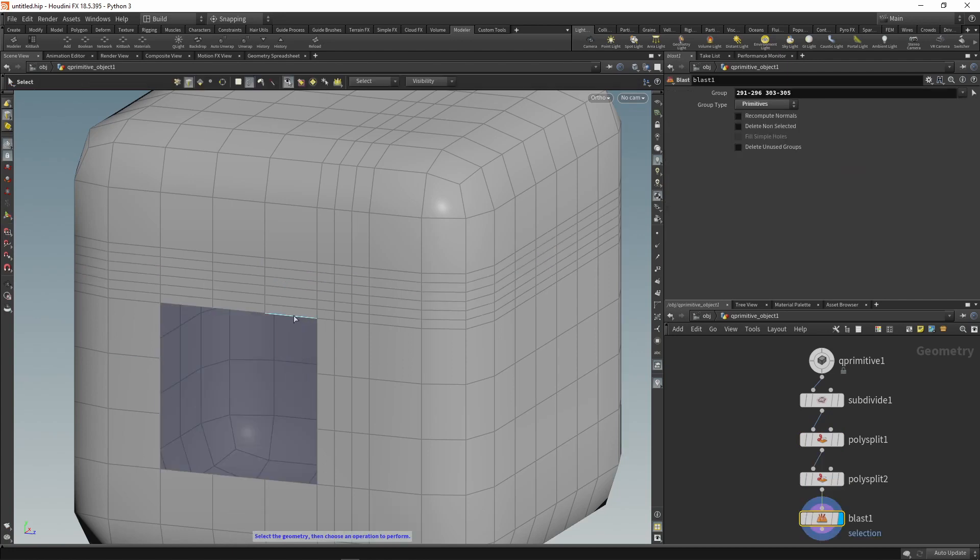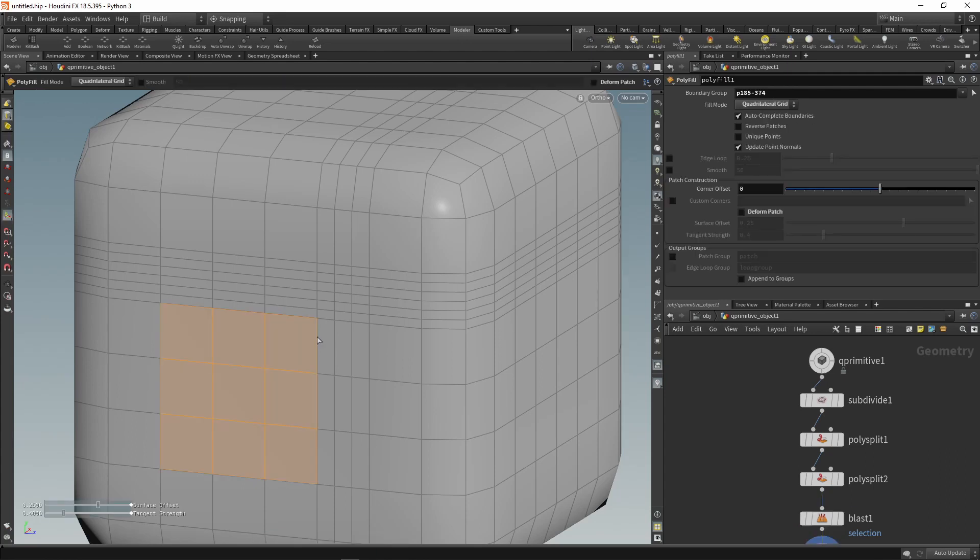Use the fill tool to fill the hole. The tool automatically creates polygons, but sometimes we need to change the fill mode. To do this, you can use the wheel so as not to go into the parameter editor.